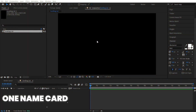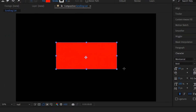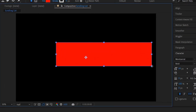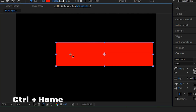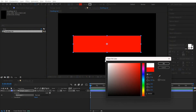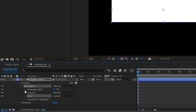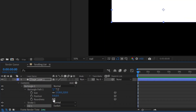First let's create one name card and then we will replicate it. Select the rectangle tool and create a rectangle like this. Let's keep it in the center by pressing Ctrl and Home. Change the color to white. Go to the dropdown, rectangle path, increase the roundness — let's keep it around 50.